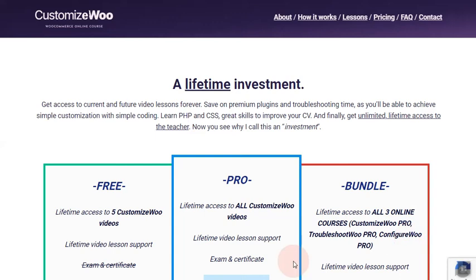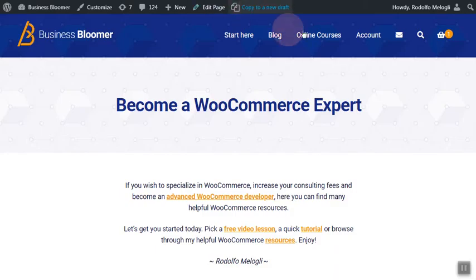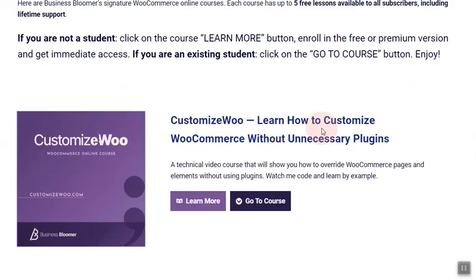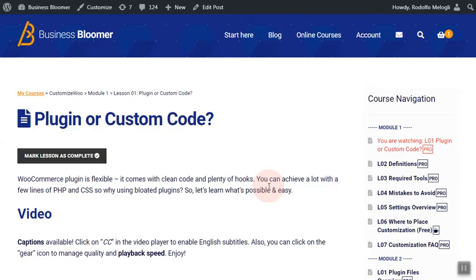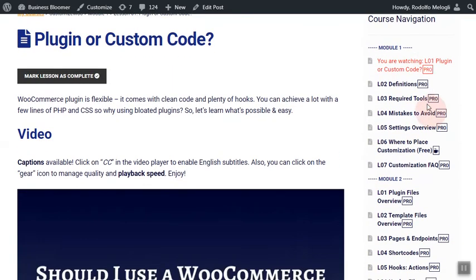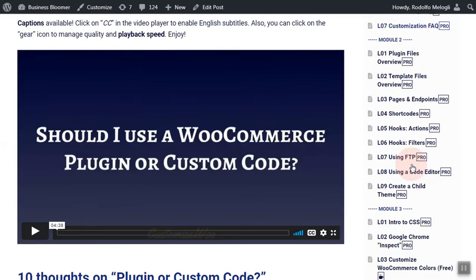Once you complete the registration, you get immediate access to your course. Simply go onto Business Bloomer, click on online courses, then scroll down to CustomizeWoo and click on 'Go to Course.' You will immediately access lesson number one.